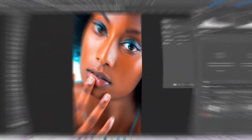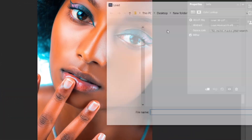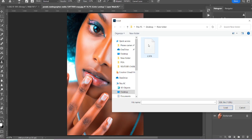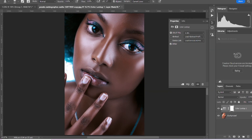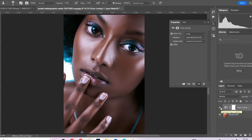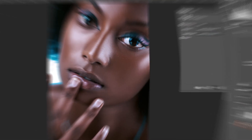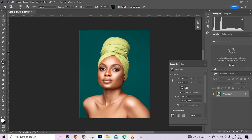Hello guys and welcome back to Photographics Academy. Today we're going to be looking at a very interesting topic. I'm going to show you quickly in a few minutes how you can turn white skin tones into amazing dark skin tones, and you can probably control the effects as well. Without wasting much of your time, let's get straight to work.